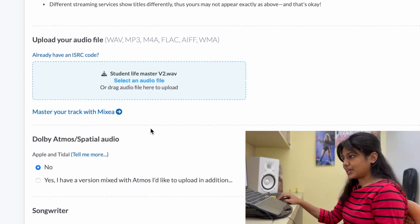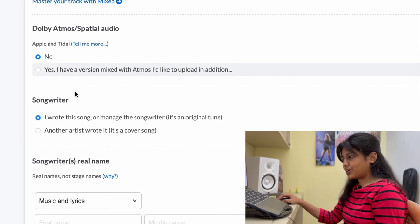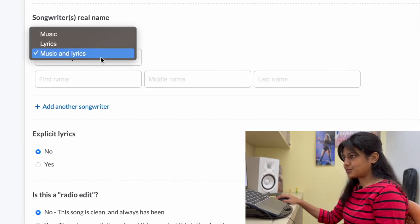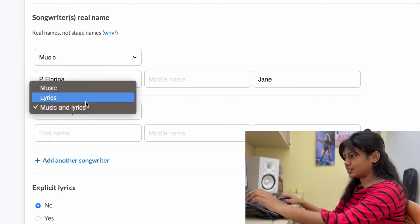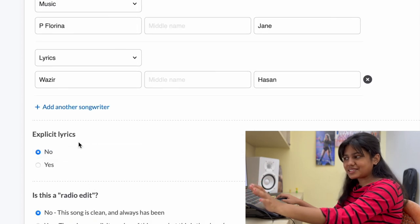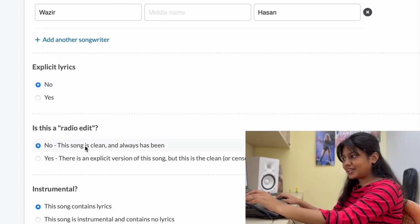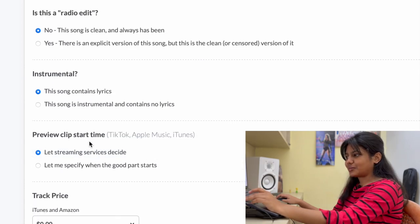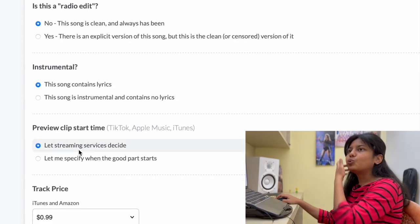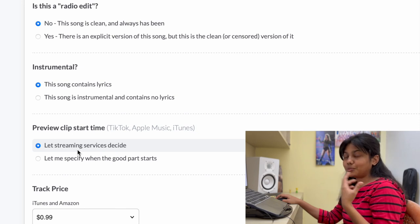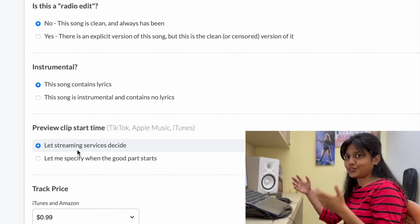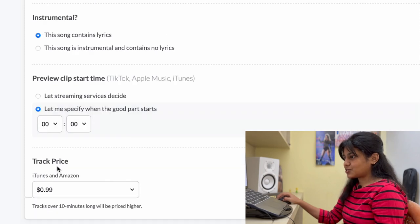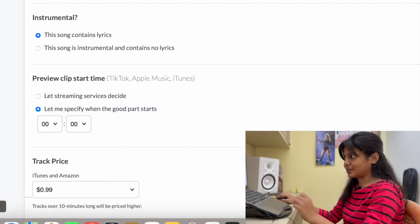So we have Dolby Atmos or spatial audio. No. Then you have songwriter. I wrote this song. Songwriter's name. Flow of music and I'm going to put another songwriter for lyrics. Does this song have explicit lyrics? No. Is this a radio edit? It's clean. It's always been clean. This song contains lyrics. So I have lyrics in the song. Preview clip start time. So if you want people to listen to a preview of a specific portion of your song, you can do that. So let me specify when the good part starts. So let's just listen and drag and choose a time.